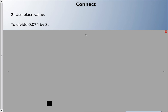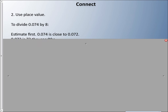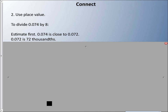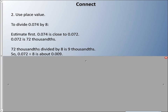The other strategy is to use place value, and again it goes by the language we use. If we had to divide seventy-four thousandths by eight, we can estimate first. Seventy-four thousandths is close to seventy-two thousandths, which works well with eight. So seventy-two thousandths divided by eight is nine thousandths — eight times nine is seventy-two — so seventy-four thousandths divided by eight is about nine thousandths.